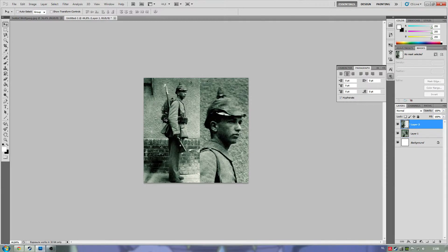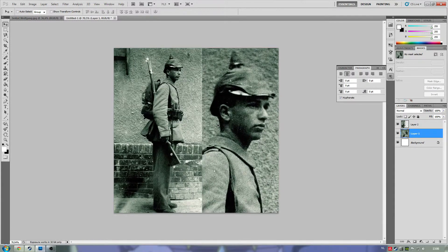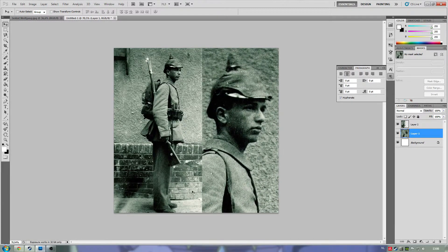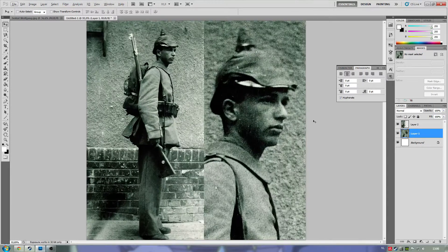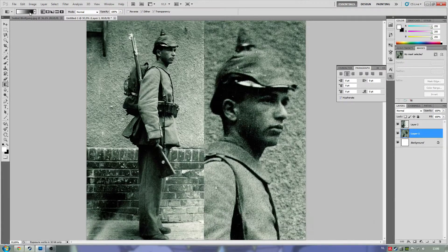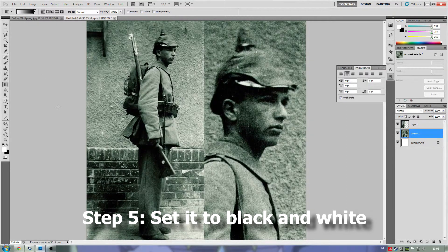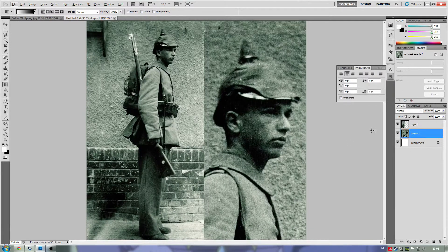You can see the line between the two pictures — we want to get rid of it. It's quite simple: select the gradient tool, make sure it's set to white-to-black or black-to-white, and then draw a line in between the two of them.